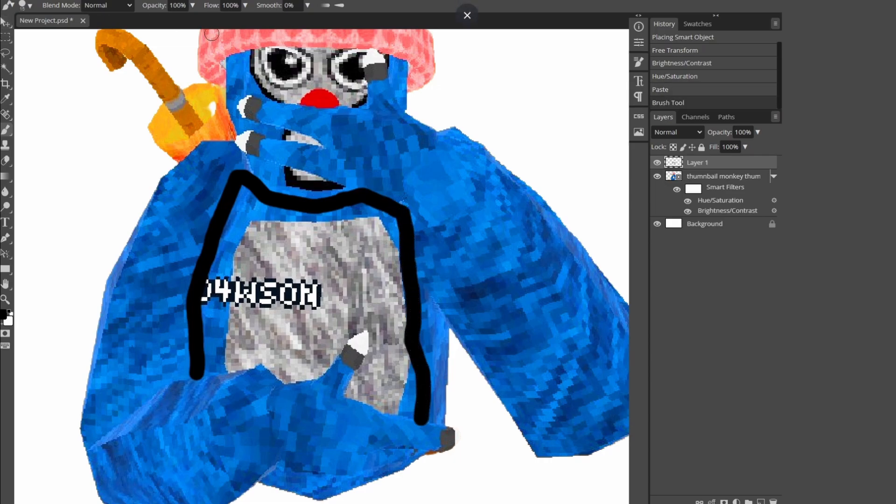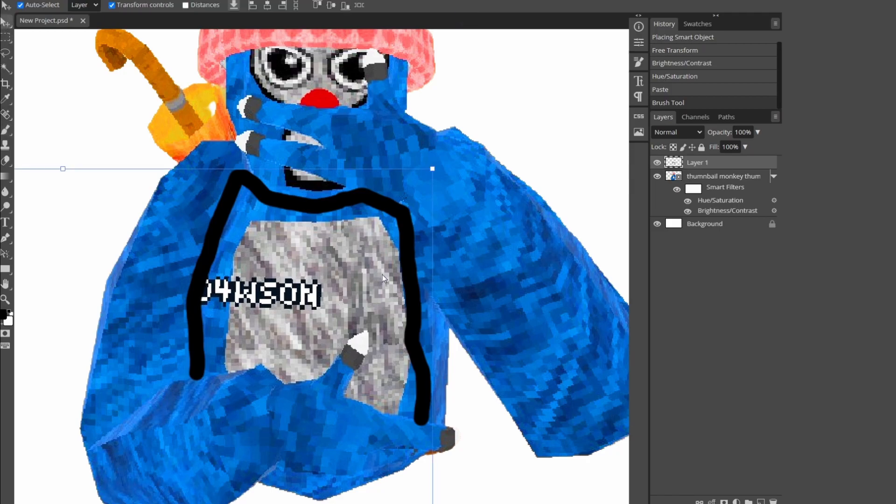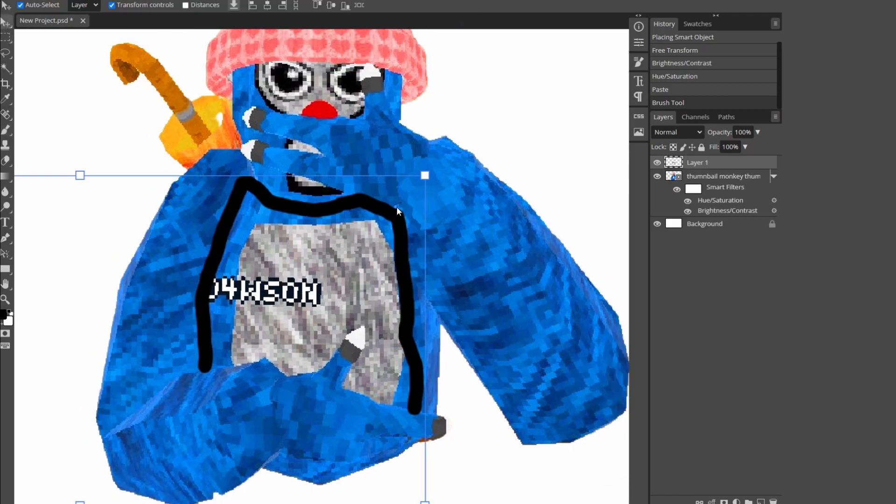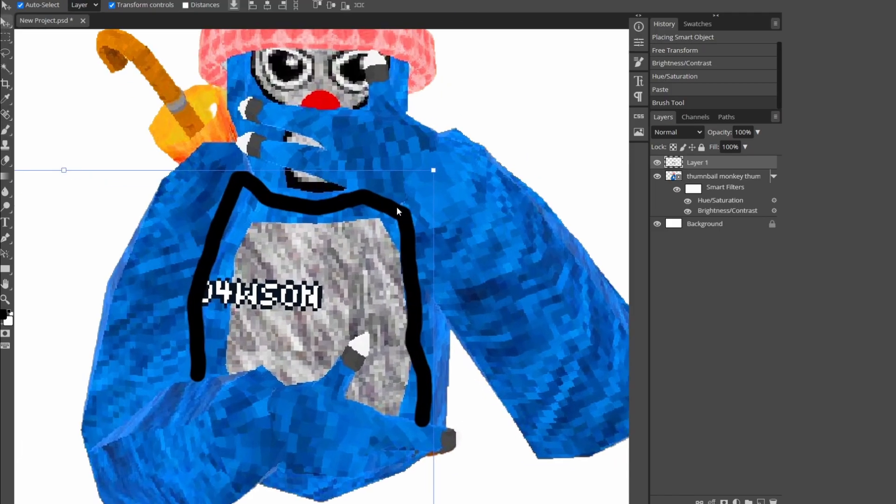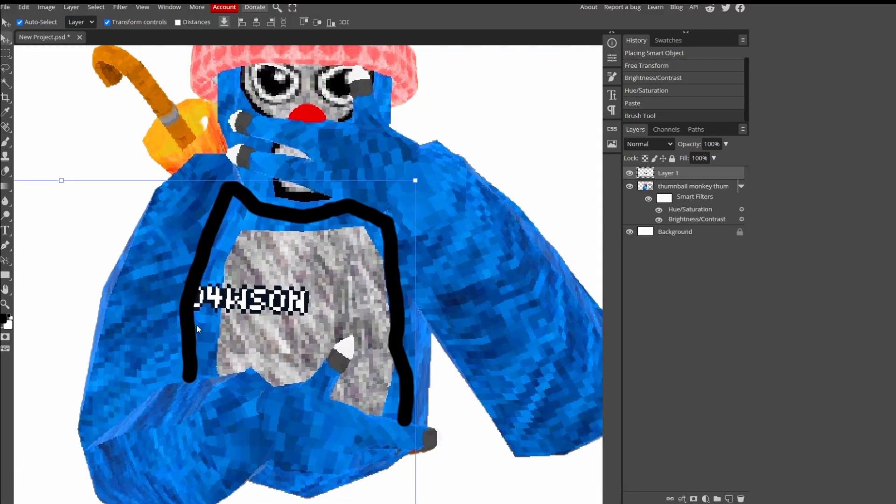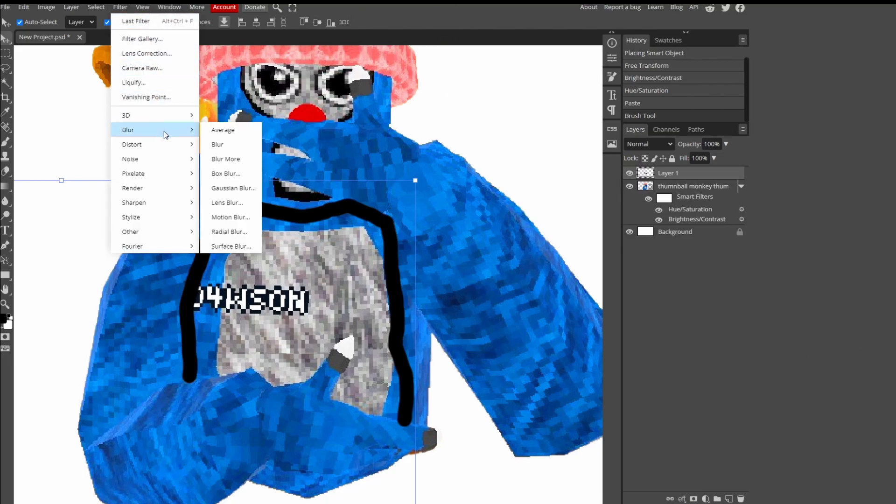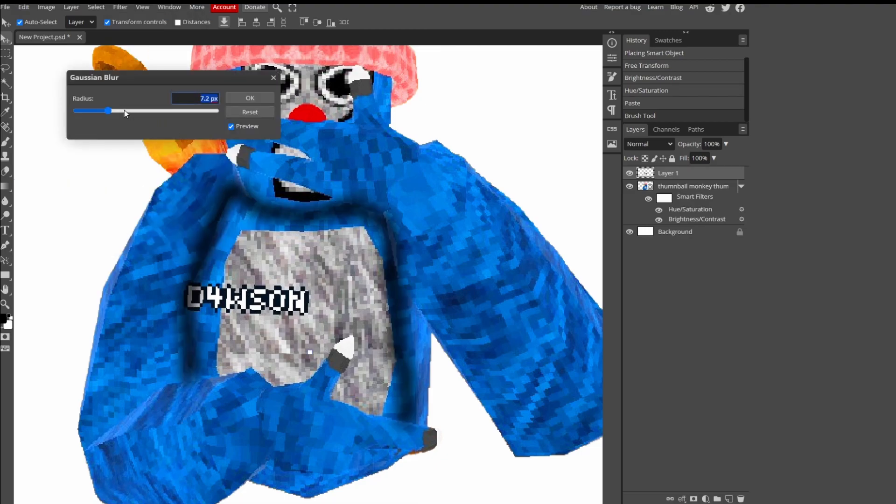All right, and then after you drew something like that on your monkey, I would recommend doing it around the arms. You want to go to Filter, Blur, and Gaussian. I don't know how to say it. Then it's going to look like this.